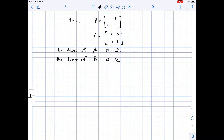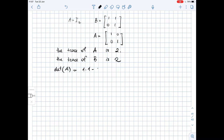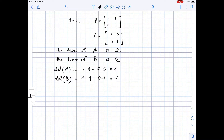The determinant of the matrices will be the product of the diagonal entries. For matrix A, the determinant equals one times one minus zero times zero, which equals one. The determinant of B equals one times one minus zero times one, which is also one. So the determinants are equal.